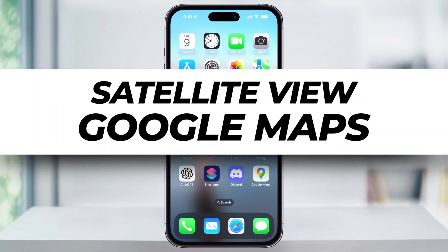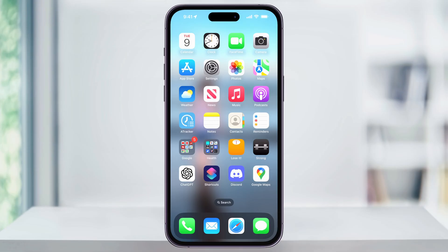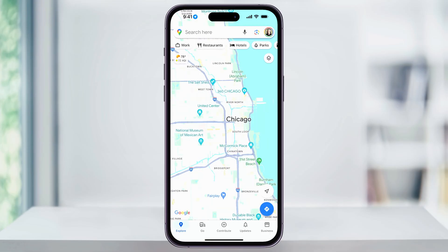Let me show you a real quick way to get satellite view on Google Maps on your iPhone. To get started, find and open Google Maps on your home screen.